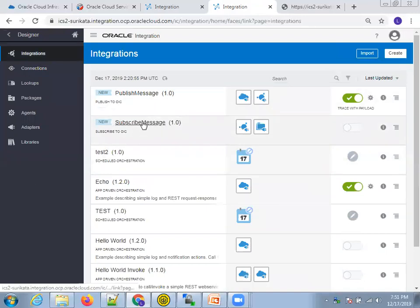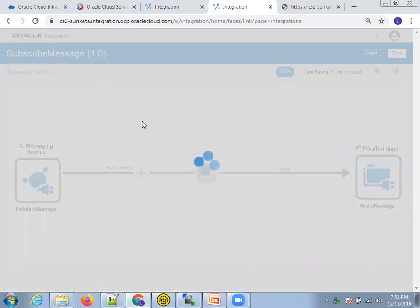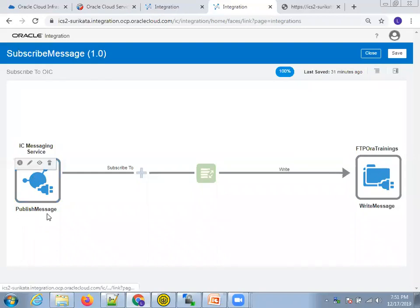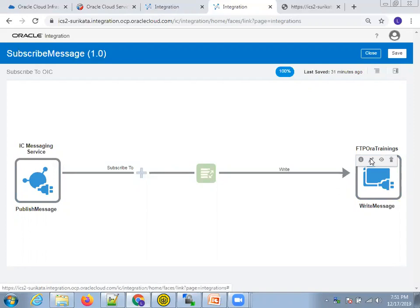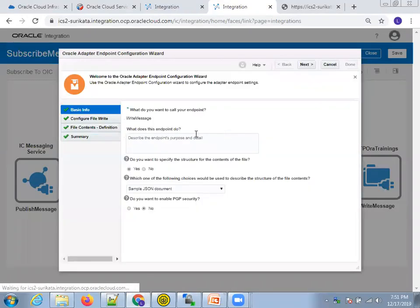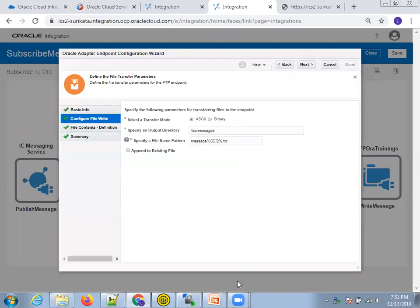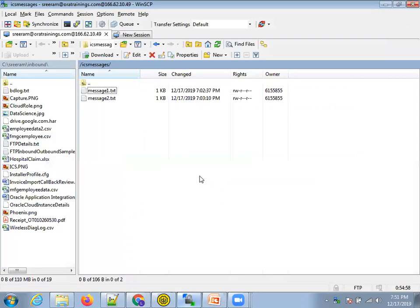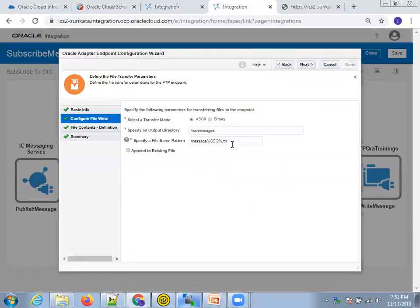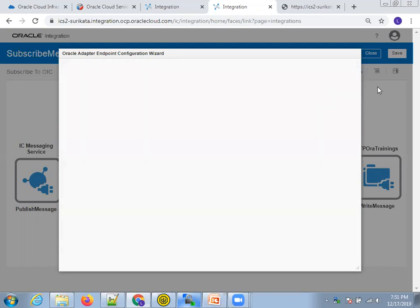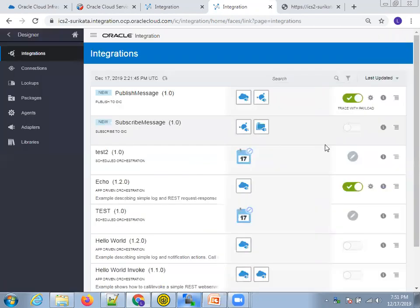Now in the Subscribe Message integration, the source is the messaging service which has the content, and we are writing this content to our FTP folder. Click on Edit — it will tell you which folder I'm writing to. Basic information: write message, sample JSON format, the content I want to write, and the location is slash ics-messages. I've already received two messages so far in that location. The file naming format is message-percentile-sequence.